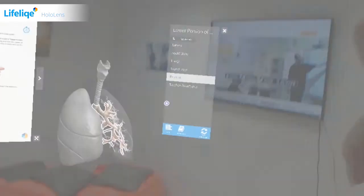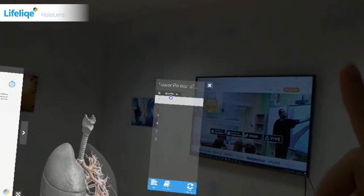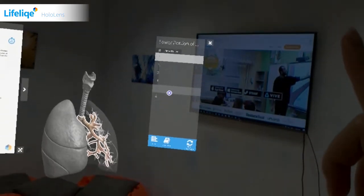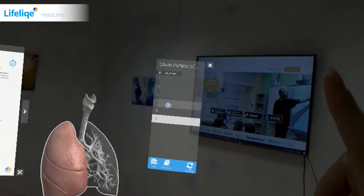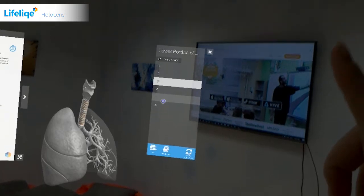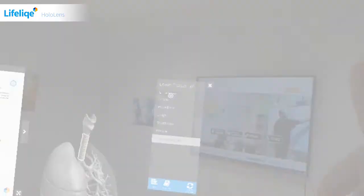I can also hide the labels of the models to test the knowledge the students acquire during the lesson. It can be done in front of the class in an interactive way.